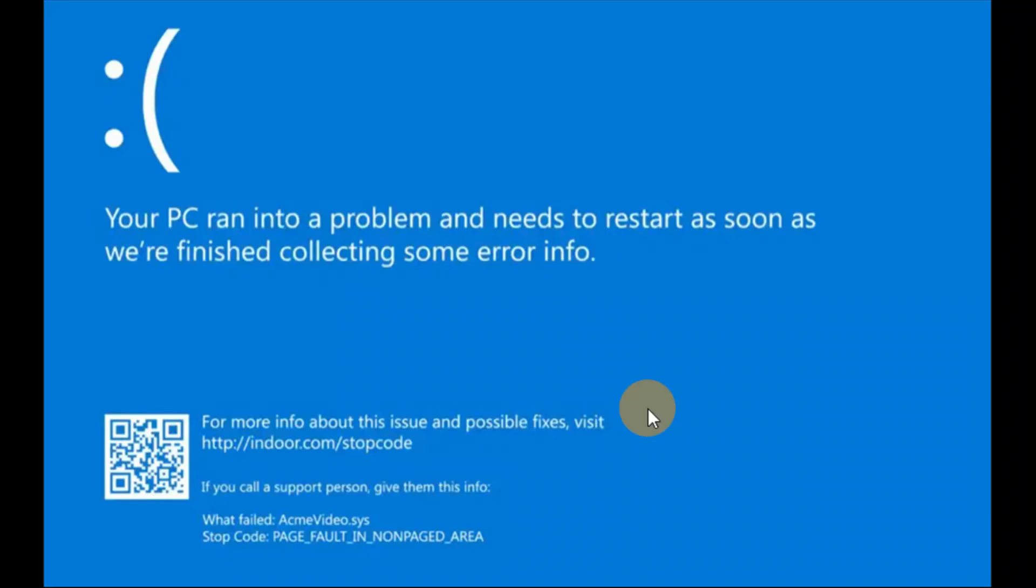Okay guys, in this tutorial, a step-by-step guide on how to fix your PC ran into a problem and needs to be restarted. The error code is page fault in a non-paged area.